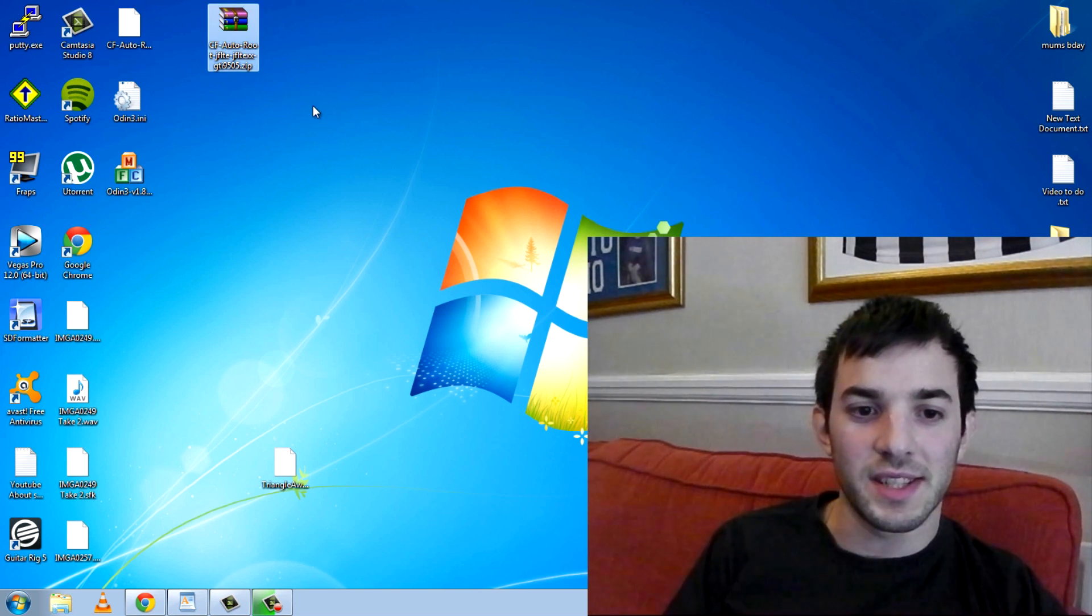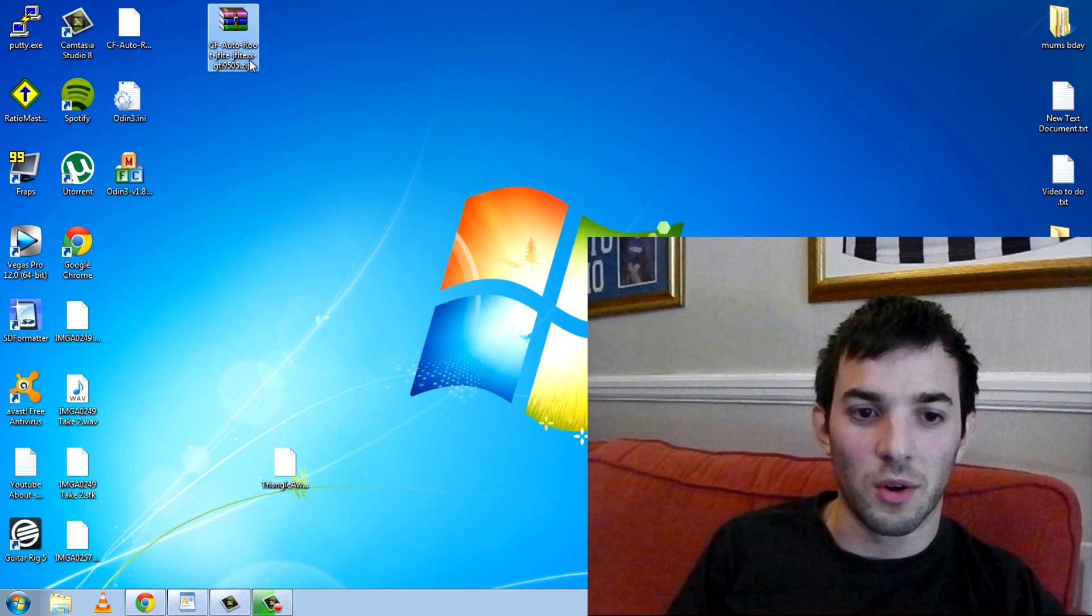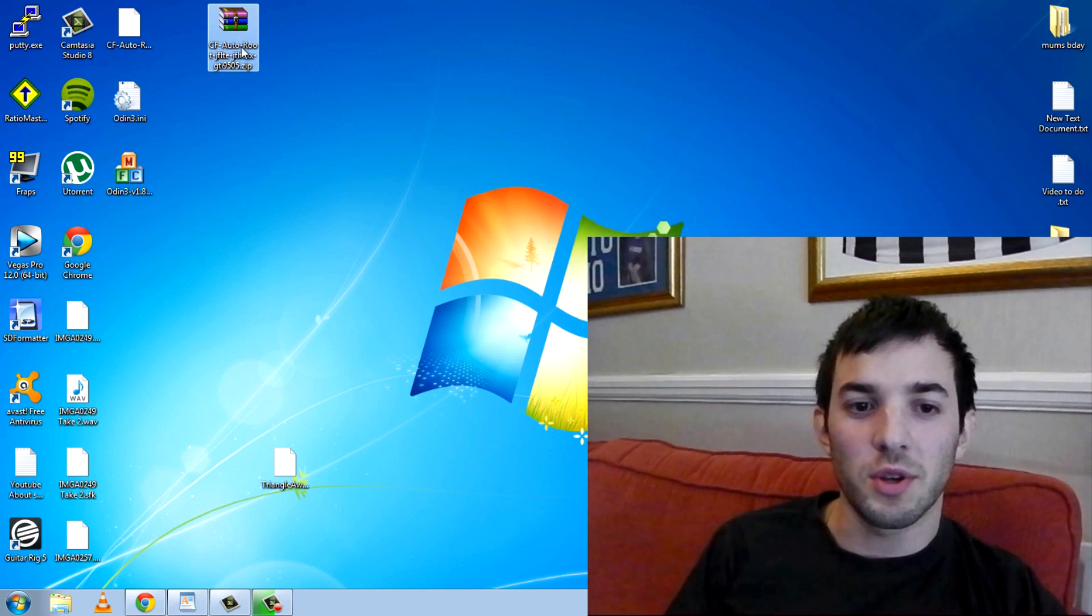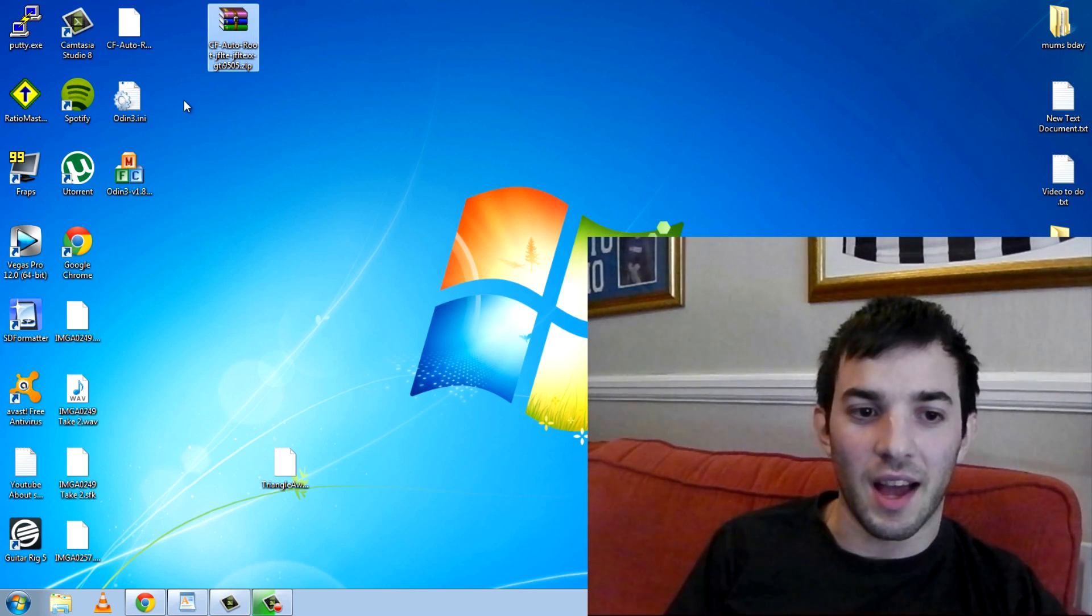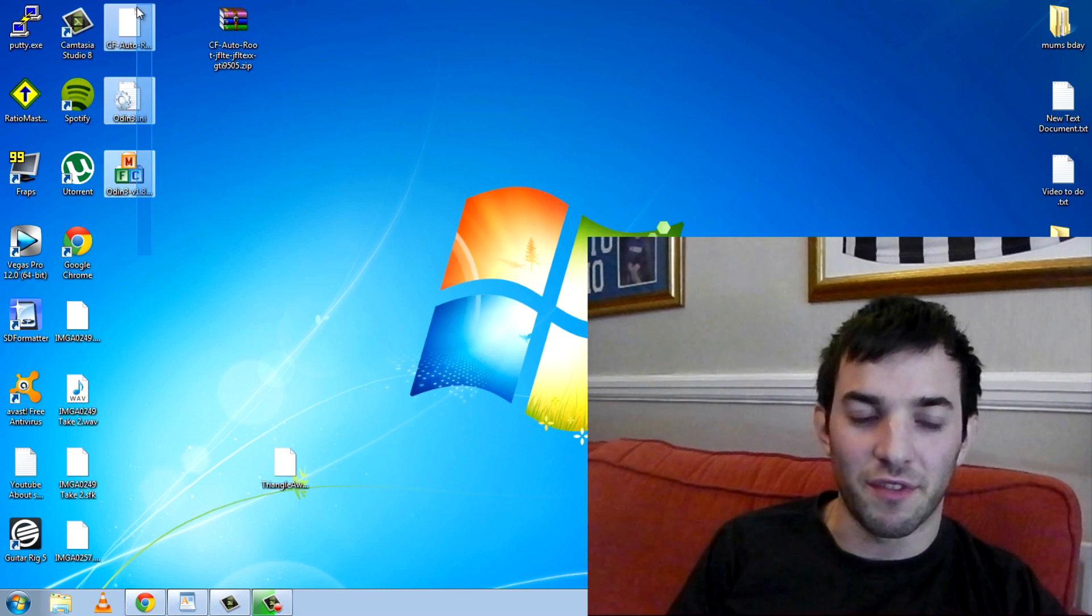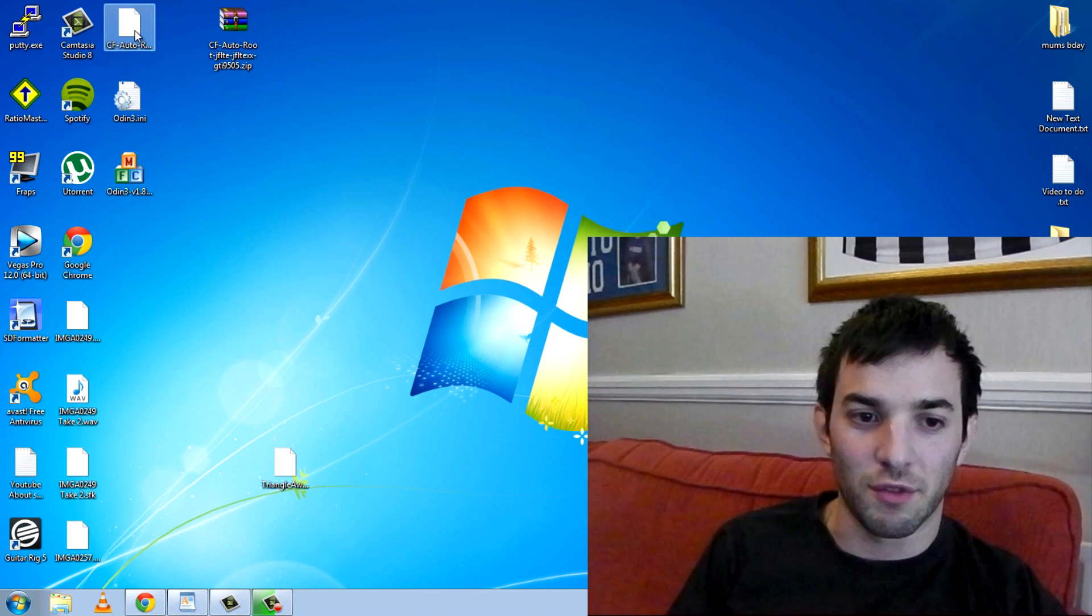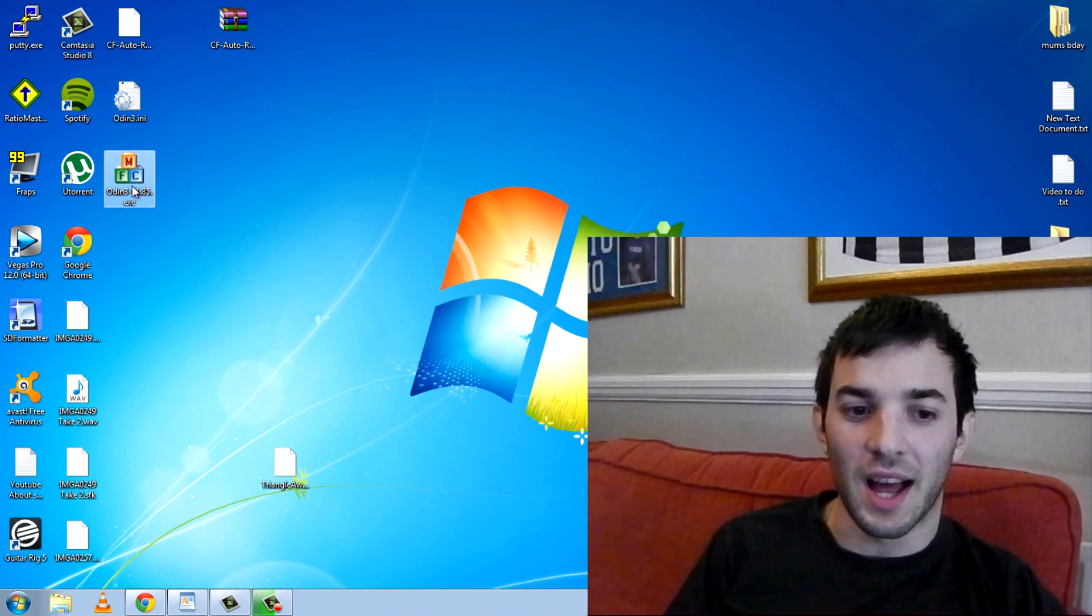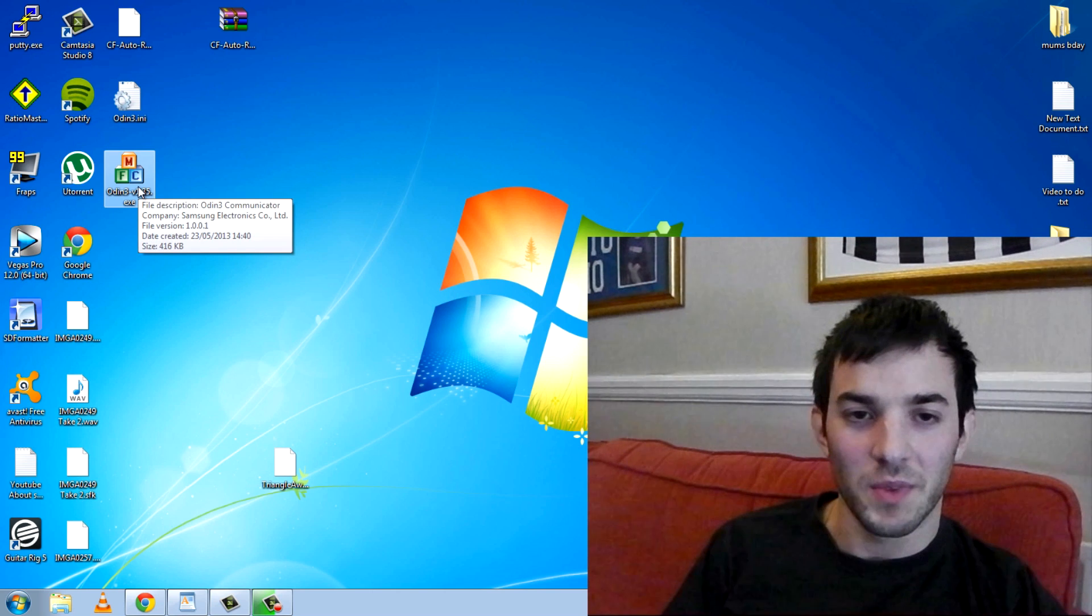Next thing you'll need to download is this. Again all the links are in the description. It's CF-Root. Make sure you extract that and once you extract it you'll get these three files. You've got CF-Root Auto, Odin, and the Odin itself. That's the next step.